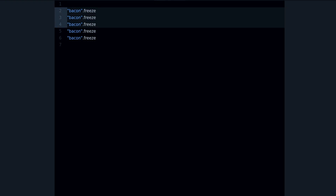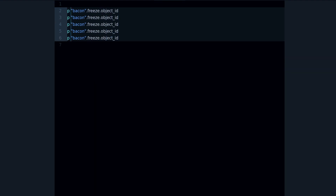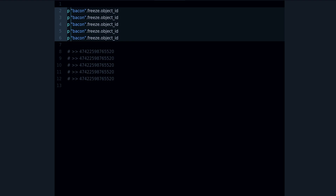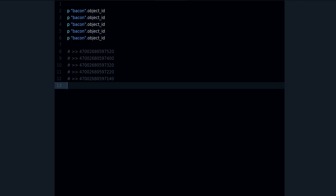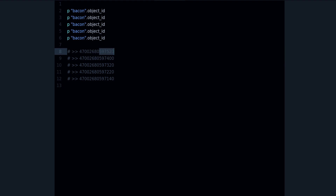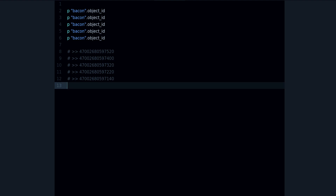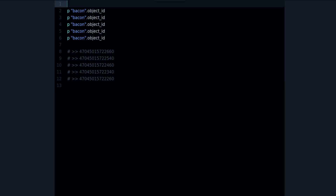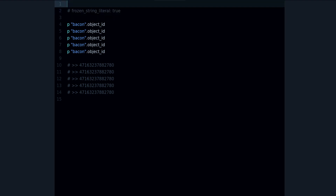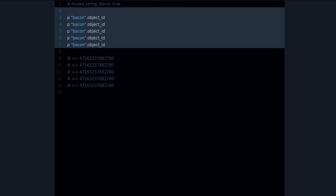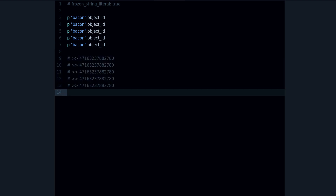You can verify this using the object_id method. We can see the object ID is the same for all the frozen strings. If I remove the freeze, the IDs change — 73, 72, 71 — these are different object IDs, meaning they are different objects. In fact, you can use a magic comment at the top of your file to automatically freeze all strings, and as you can see, the IDs become the same.